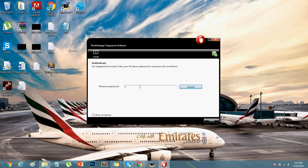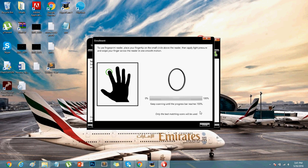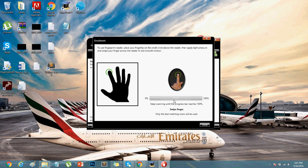It's gonna ask you for a password if you put a password on your PC, and then you can choose any of your fingers and go through the scanning process. It will scan your finger and that will be saved as your password.